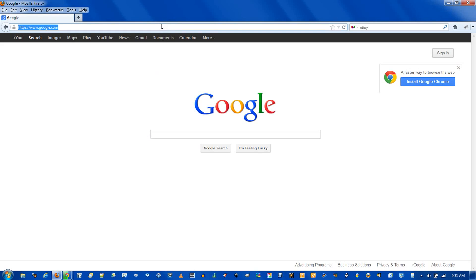The address bar here, which shows you the current URL, but you can search from it as well. And the search bar on the right.